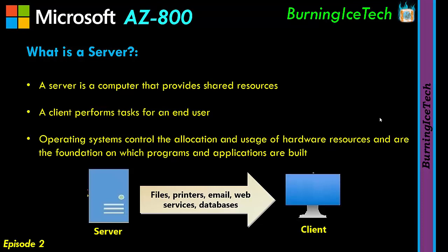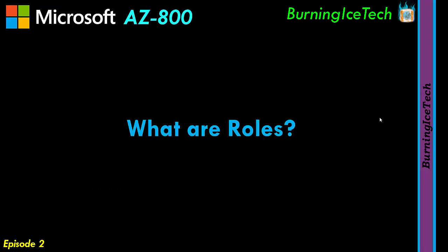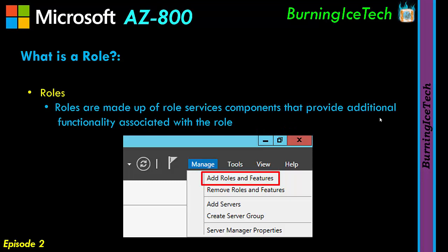Let's take a look at our second topic on that list, which was, what are roles? Now roles are made up of role service components that provide additional functionality associated with the role. I've got a screen grab there as to where you would go and add them in server. I'm going to show you guys practically in just a moment. We'll do a quick demo for you. So when you go and add a role to a server, you're giving that server a role to play on the network. So as I've said earlier, if you just install the server operating system, it's very much like a normal client operating system. But as soon as you give it some sort of role to play on a network, and this is most commonly done by adding an actual role to that computer, that server will serve you with some sort of service.